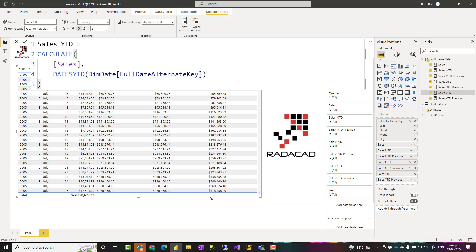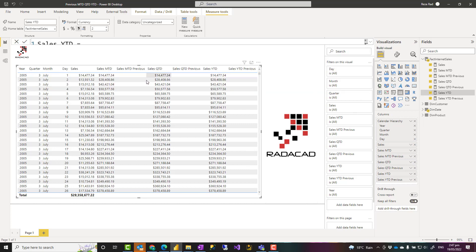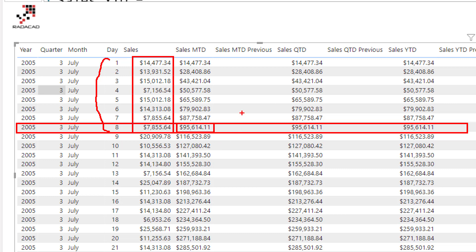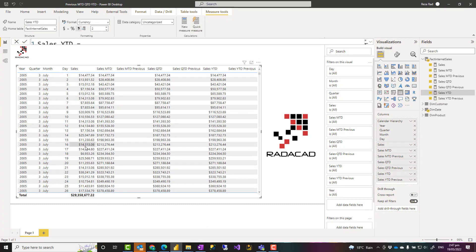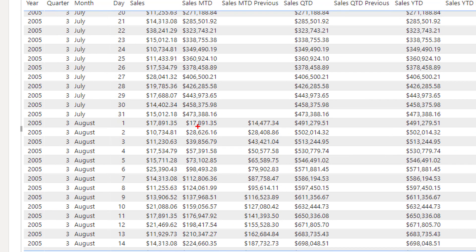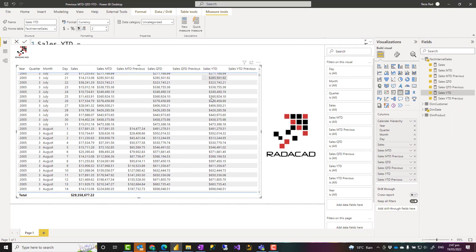Let me show you what the quarter to date, month to date, and year to date are showing. At any given date, say 8th of July, the month to date gives me the sum of sales from 1st of July to 8th of July. The quarter to date and year to date consider the whole quarter — in this case starting from July. But if I go further down to August, the month to date restarts, as you can see here. For quarter to date it doesn't restart; it continues until the end of the quarter, and same for year to date.